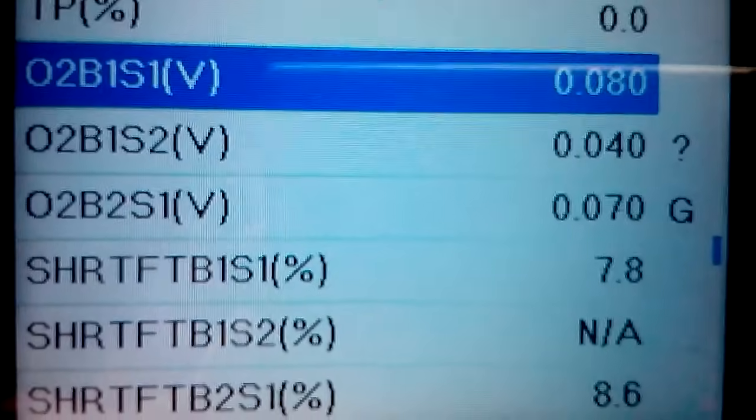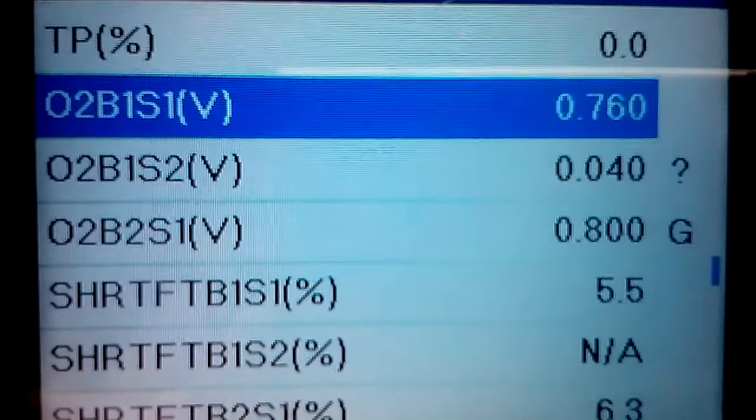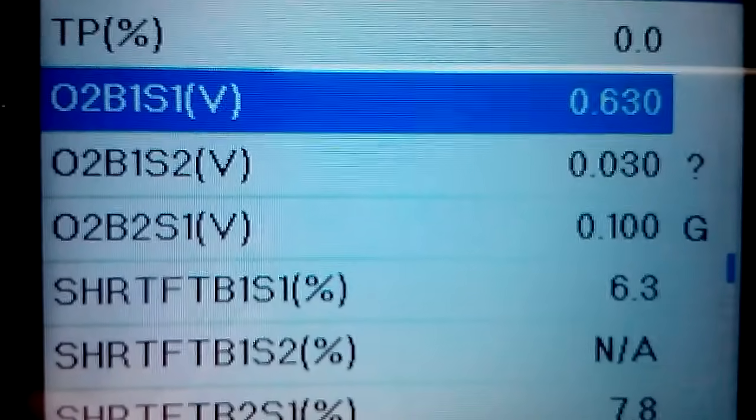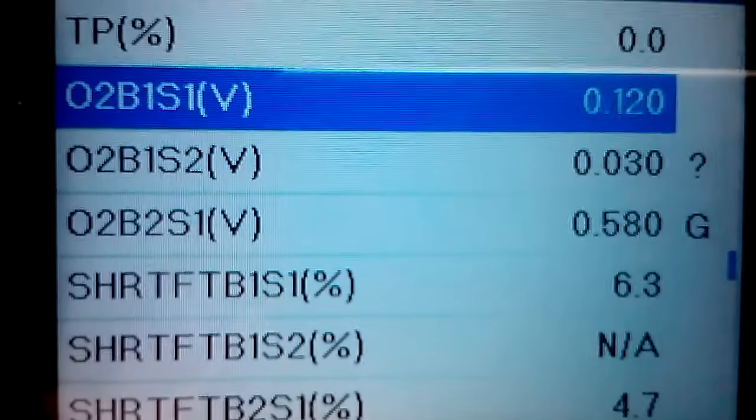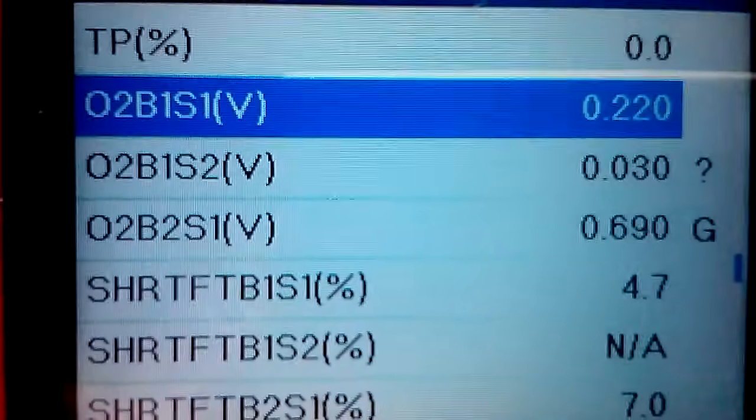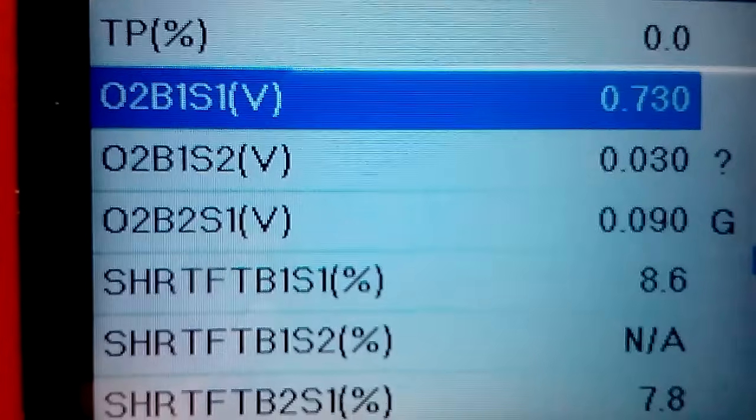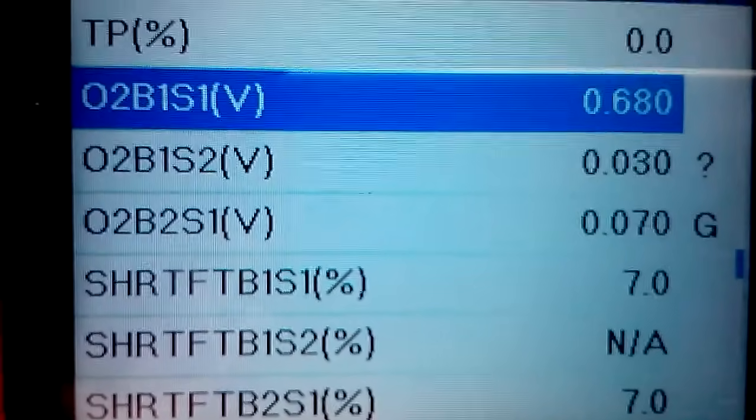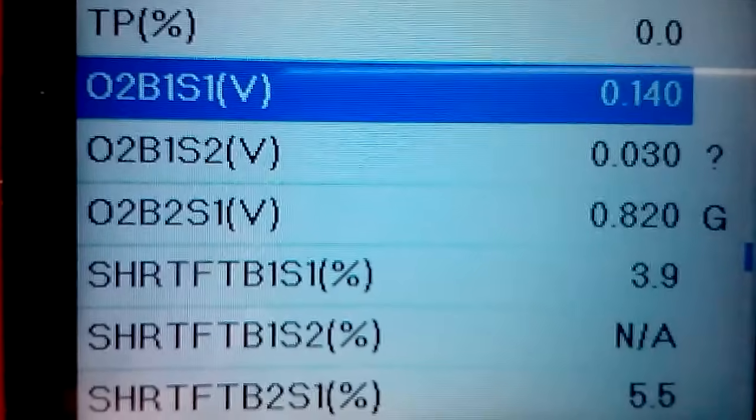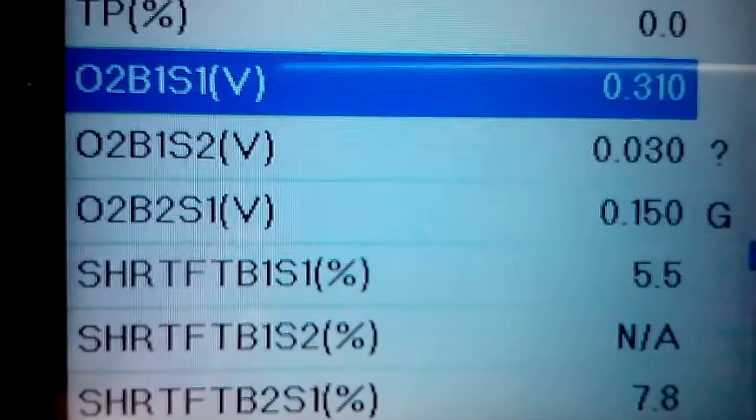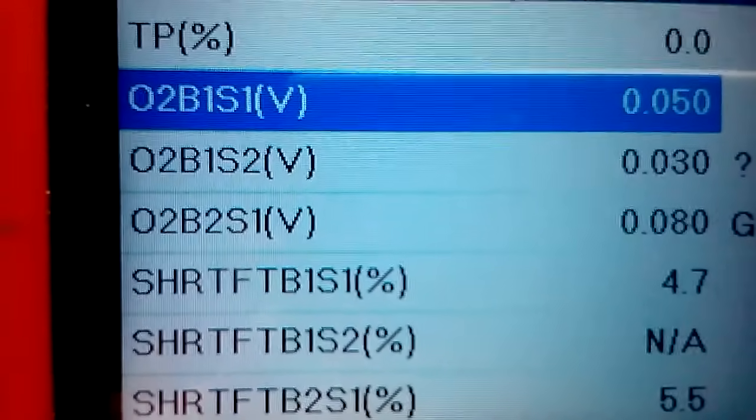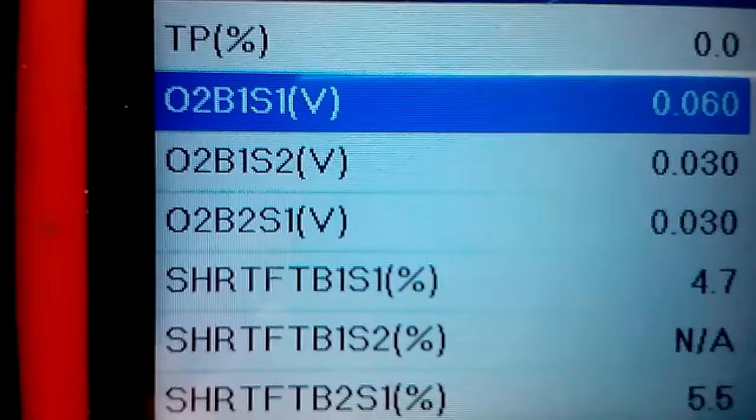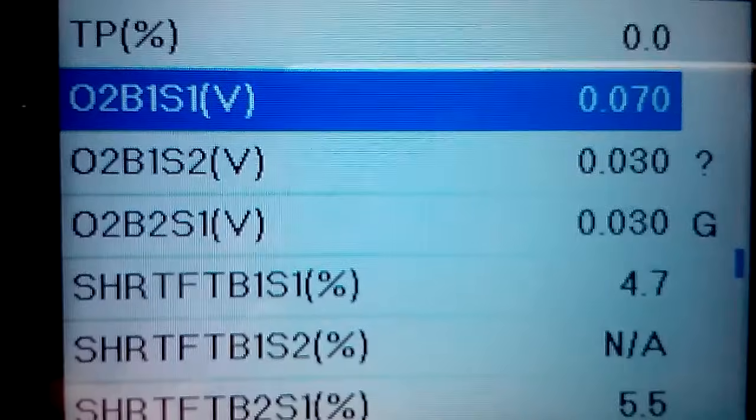These you generally want to see fluctuate between 0.1 to 0.9 volts. So it fluctuates - 0.9 being more rich while 0.1 is more lean. You'll see it go over 0.5 and then below 0.5 and then over 0.5 and below 0.5, and that's what you really want to look for.